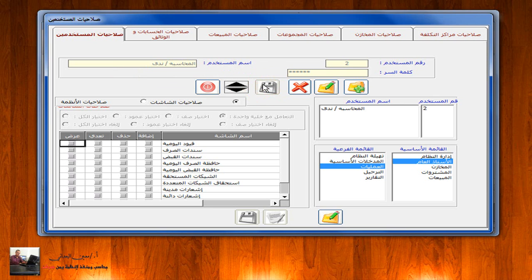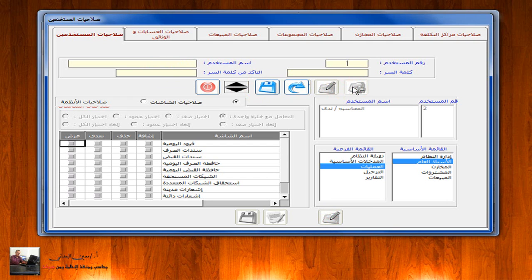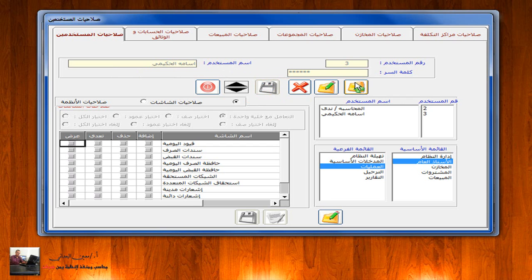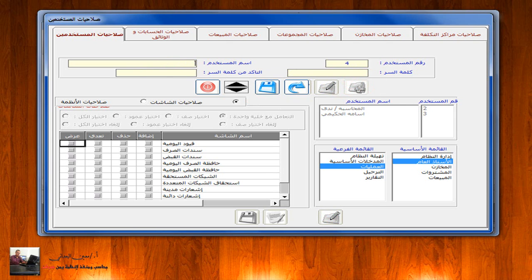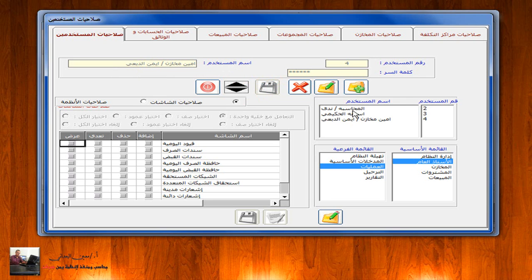إذا ما أردنا إضافة موظف آخر مثلاً أسامة الحكيمي، نقوم بالضغط على زر الإضافة، رقم المستخدم 3، اسم المستخدم: أسامة الحكيمي، ونعطيه كلمة سر خاصة به، ثم حفظ. وإذا ما أردنا إضافة موظف ثالث، رقم المستخدم 4، اسم الموظف: أمين مخازن أيمن الدبعي، ونعطيه كلمة سر خاصة به ثم نقوم بعملية الحفظ.